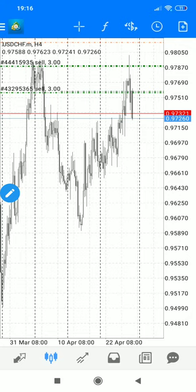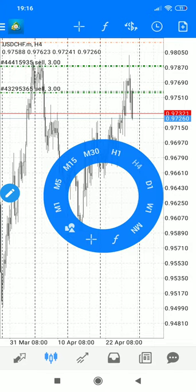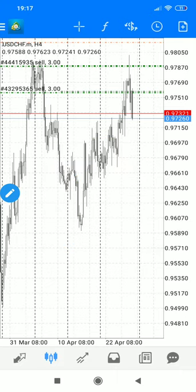In order to spot whether a move will be a false breakout or not, you start by using what we call multiple timeframe analysis. Multiple timeframe analysis simply means that you use different time frames for analysis — you check specific things on different time frames. We have charts from the one-minute up to the monthly, and you select whichever you want based on your strategy.